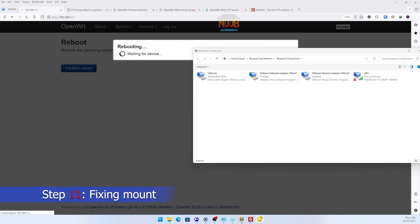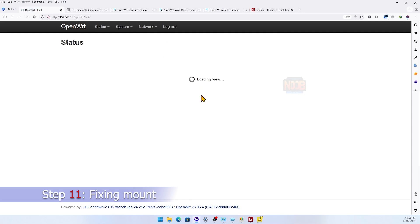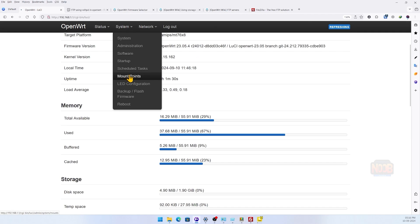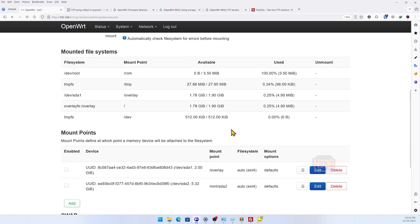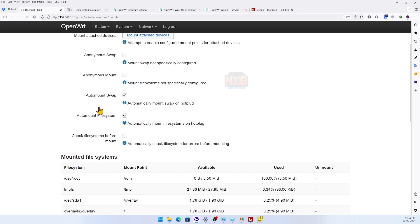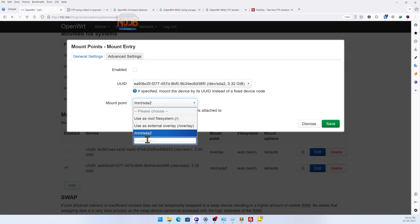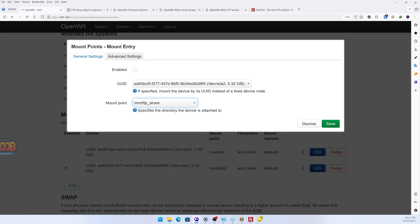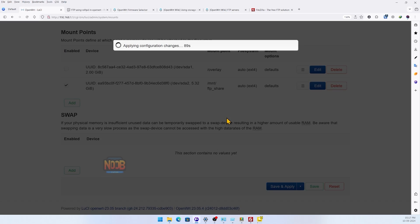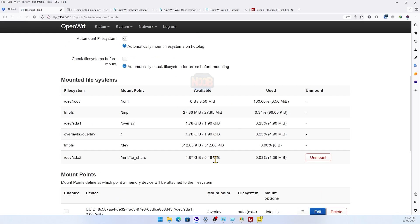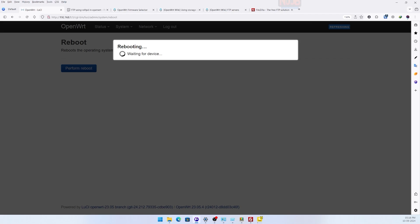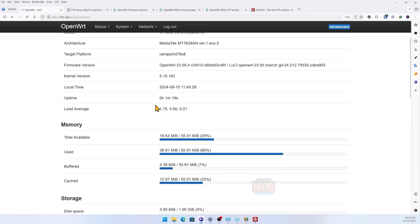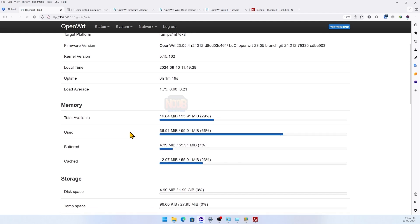After rebooting the router, I noticed that the five gigabyte partition didn't auto-mount. To fix this, I went back to the OpenWRT web interface, enabled auto-mount for the partition in mount points, and applied these changes. On the next reboot, both the two gigabyte extroot and five gigabyte FTP partition mounted correctly and everything was good to go.